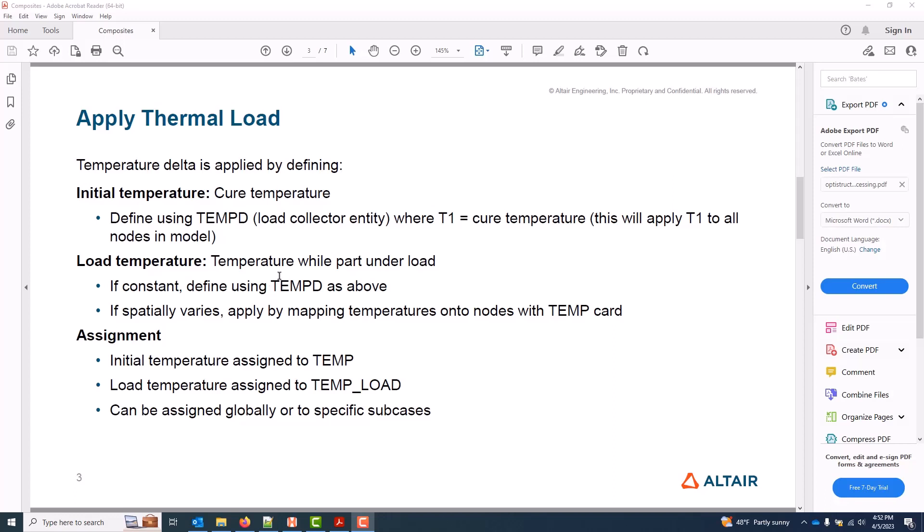When we're applying a thermal load, ultimately we're after a delta, and we achieve this by setting an initial temperature. Typically, this is the temperature at cure during manufacture.